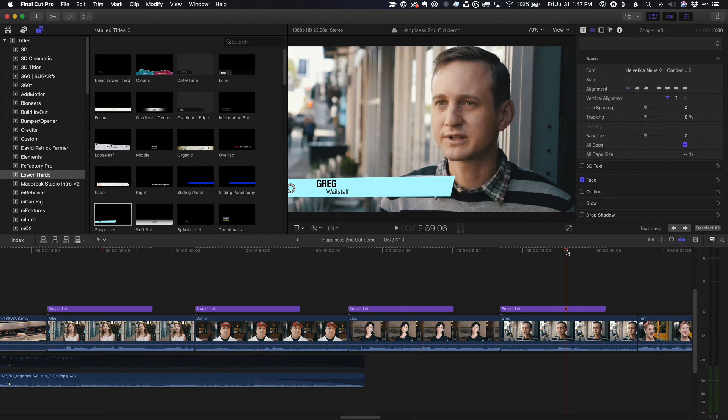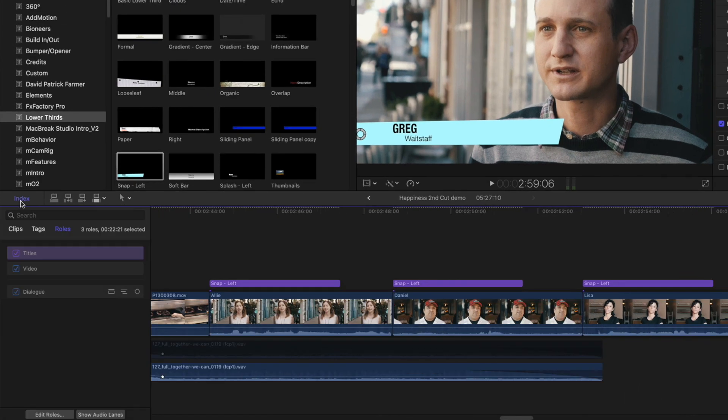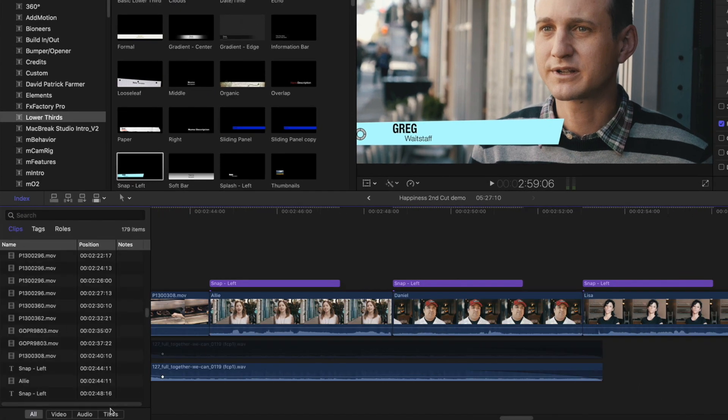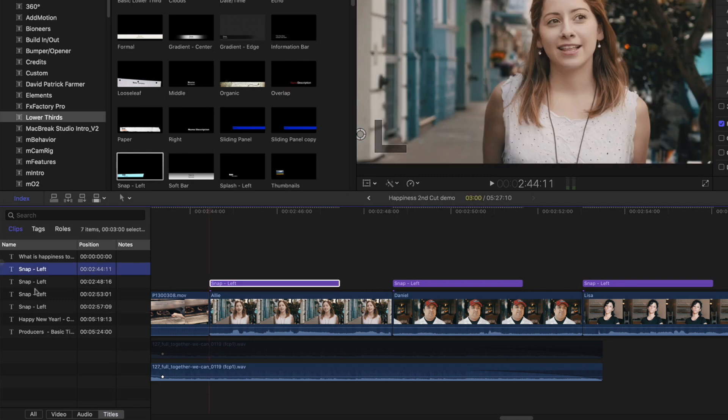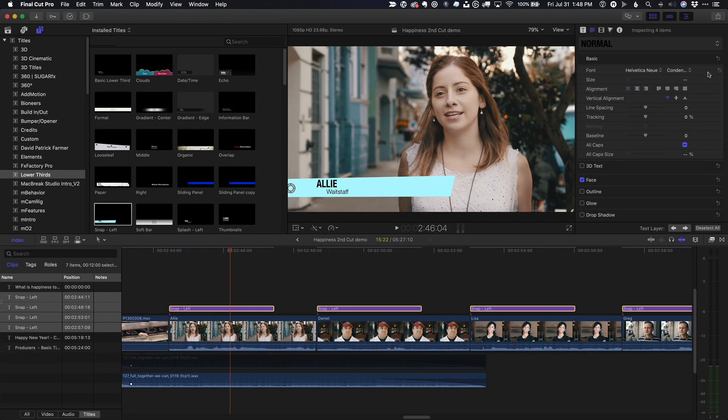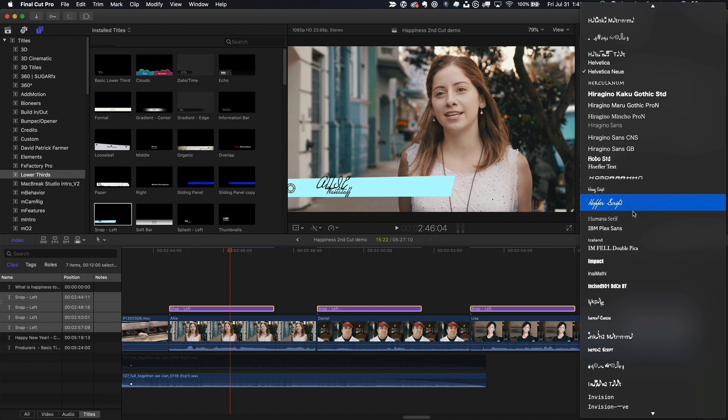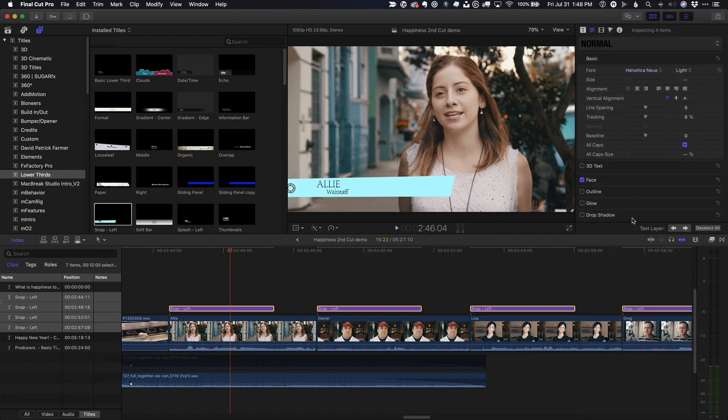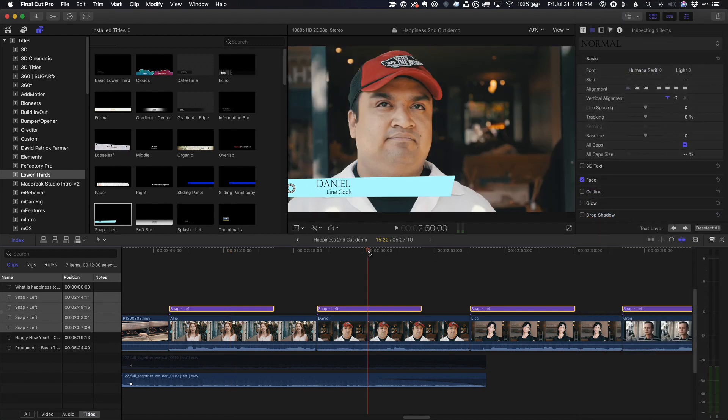If I select them again, this time I'll use the timeline index, select clips, select titles, and in the text inspector, and only in the text inspector, any changes I make get applied to all the selected titles.